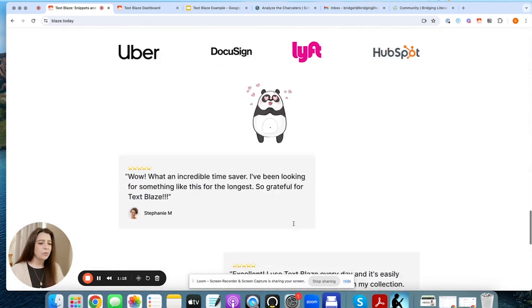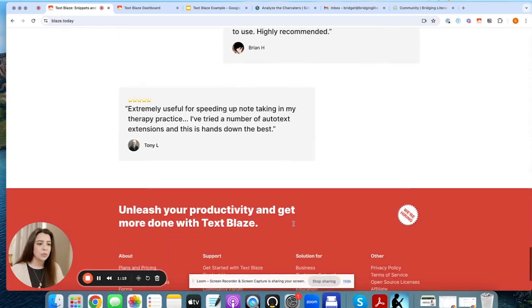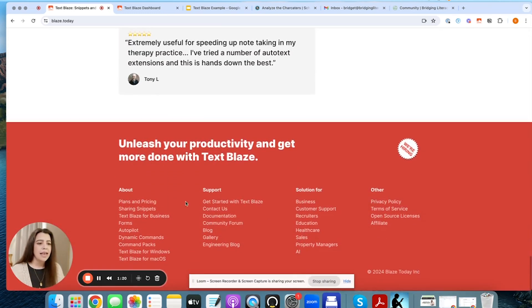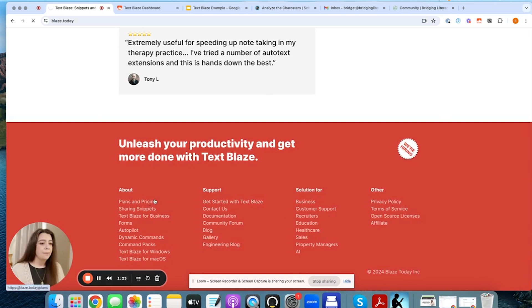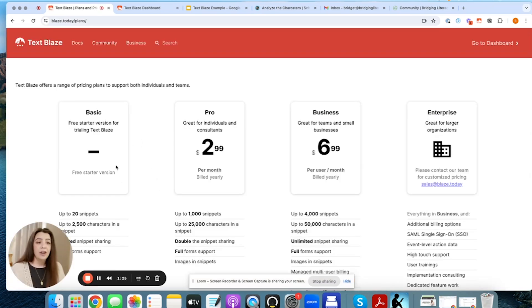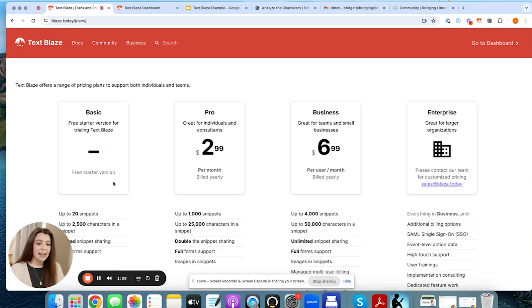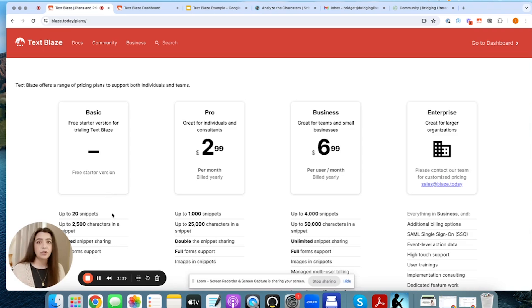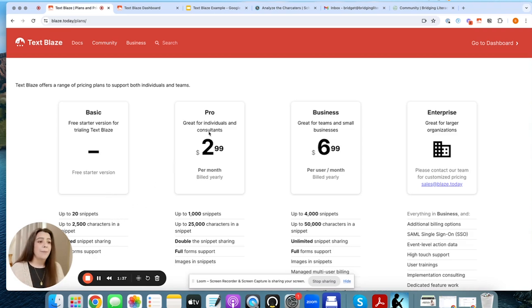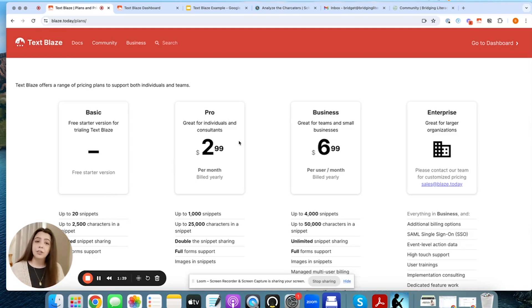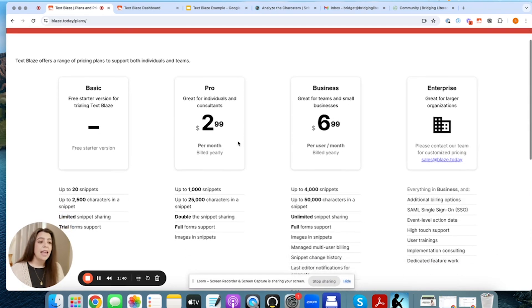So one of the things that I do want to point out is the plans and pricing. So currently, there is a basic plan that you can utilize. And within the basic plan, you get 20 snippets. Now it's totally free. It's great for just trying them out to see if you're going to even use it.